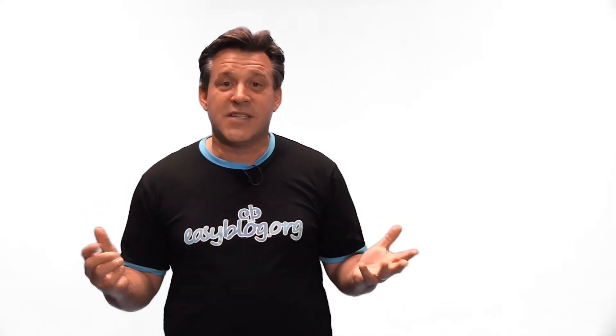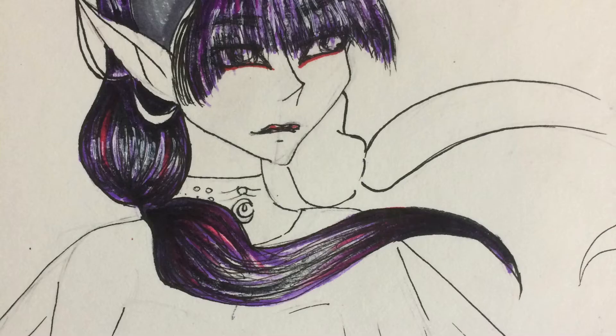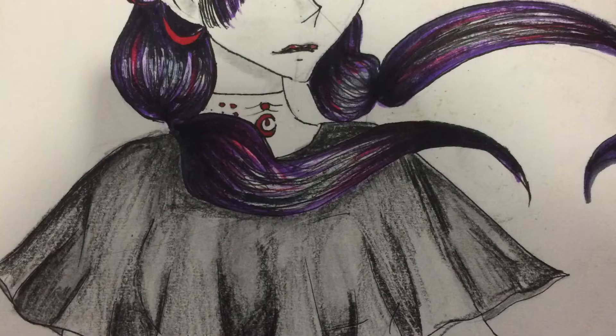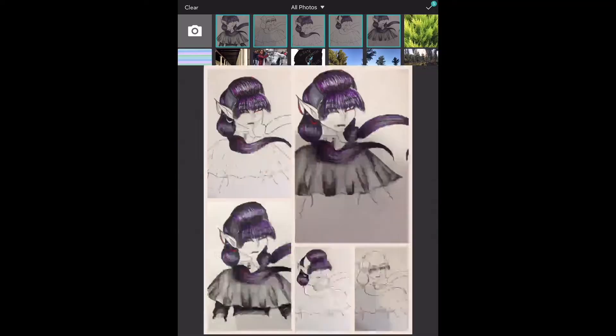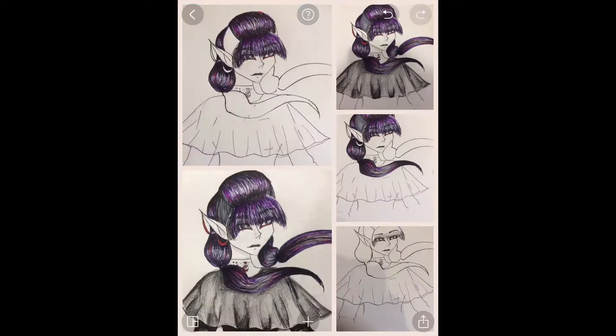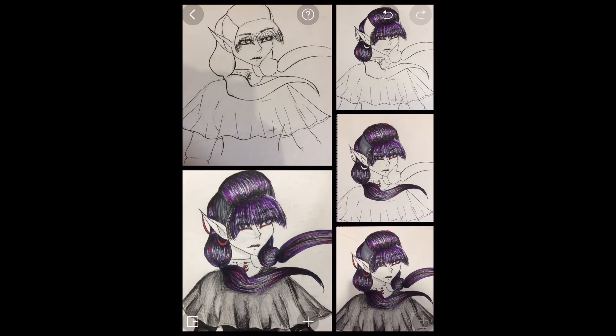Use the students' blogs to easily document the creative process. Each period, for the duration of the project, have the students take one photo of where they are up to. When the project is finished, the students simply compile the photos on an app like PicCollage and share it to their blog.